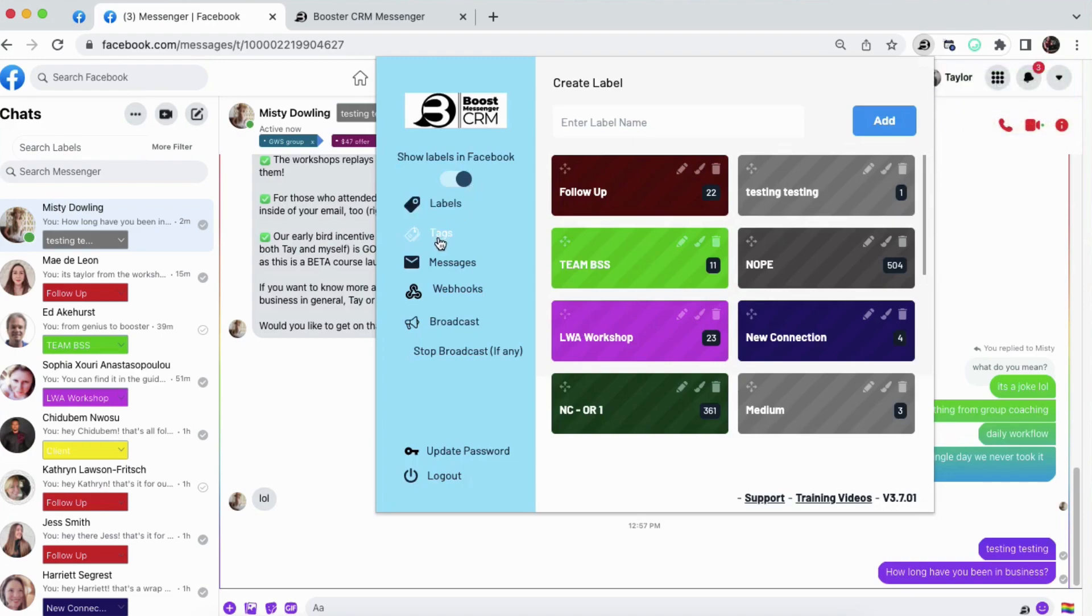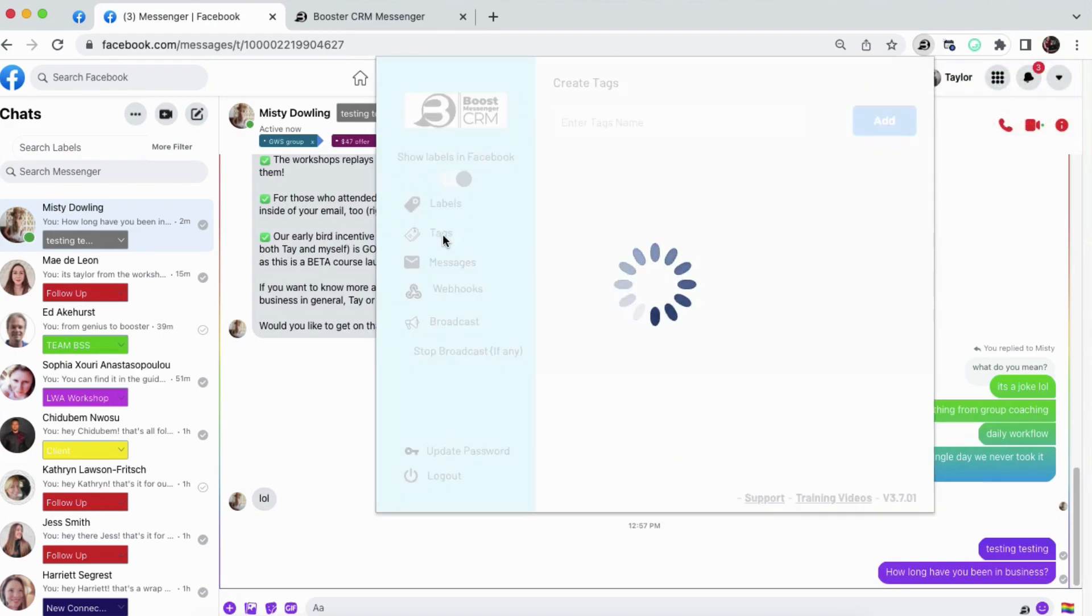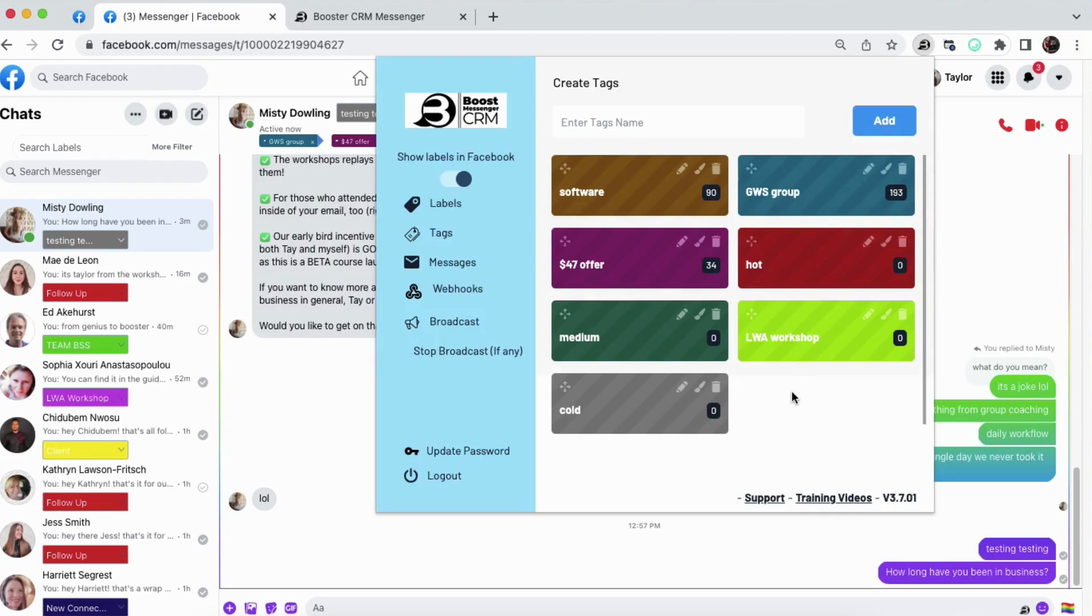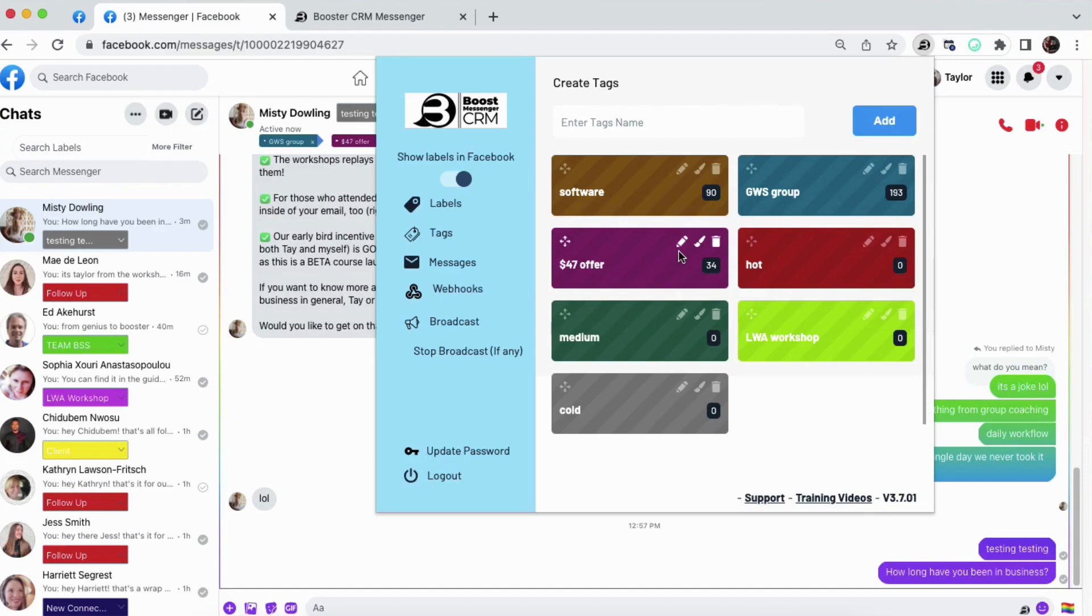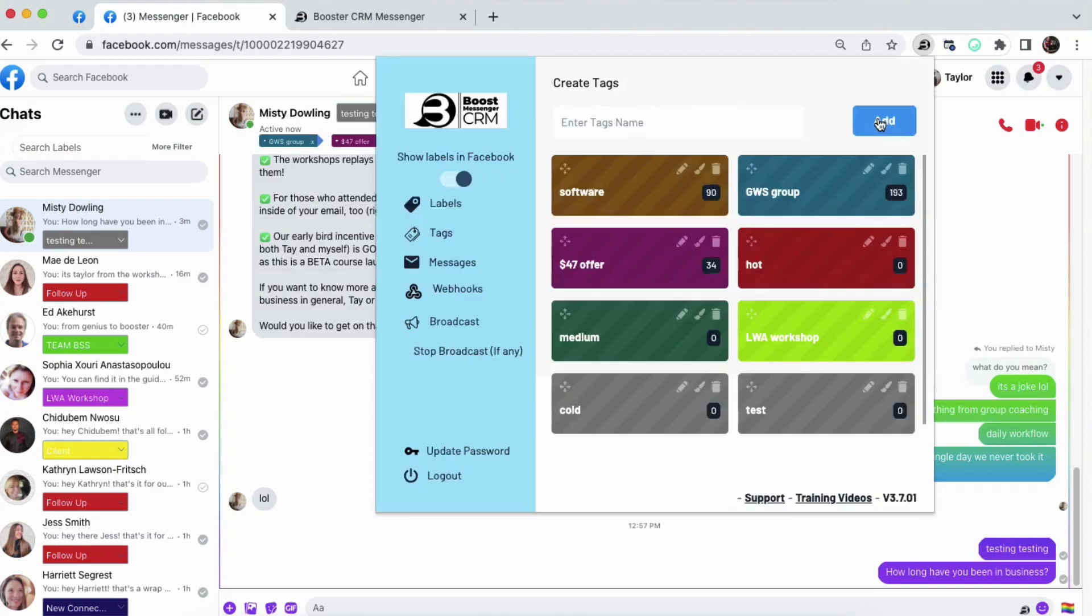Next, I want to bring your attention to tags. Now, tags are really important because this allows us to prioritize our outreach and follow-up efforts. You can use tags for different services. You can use tags for different products. You can also use tags to further specify where your leads are in the buying process. You add them the exact same way as you add labels. And the editing process is also the exact same.